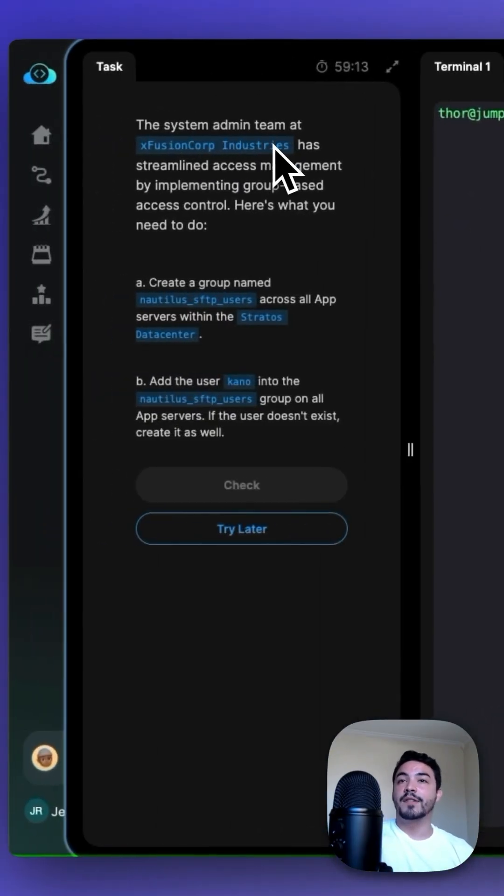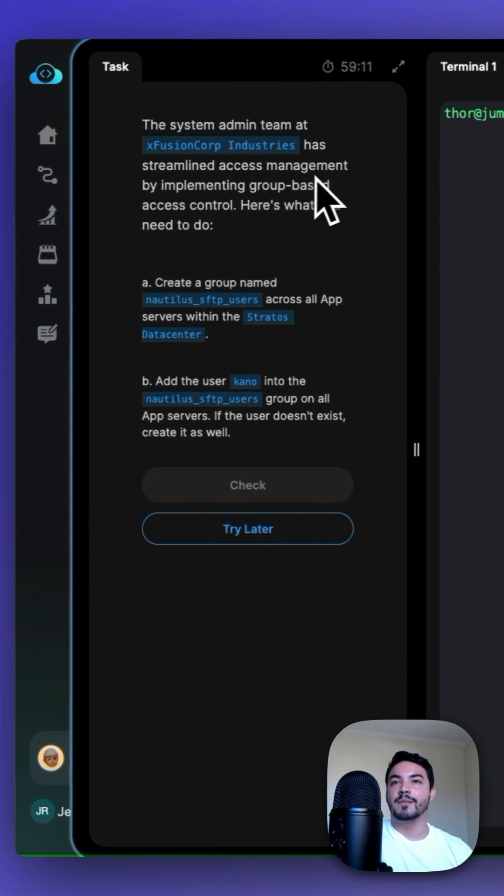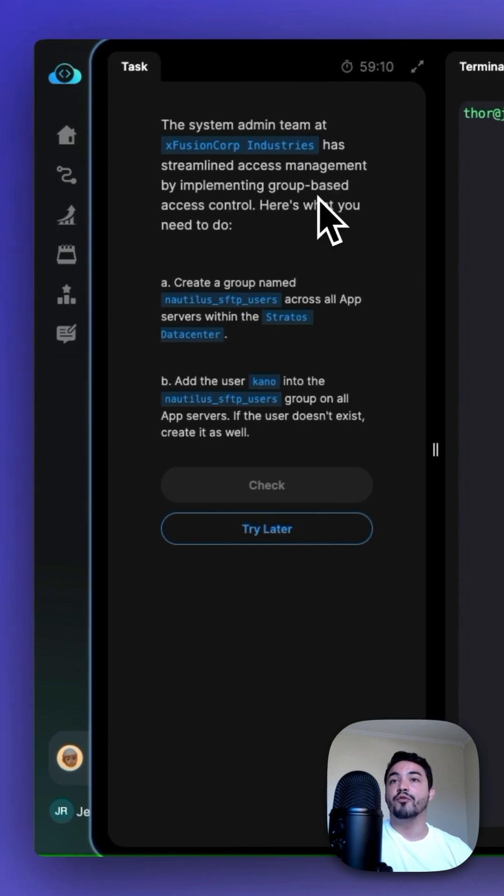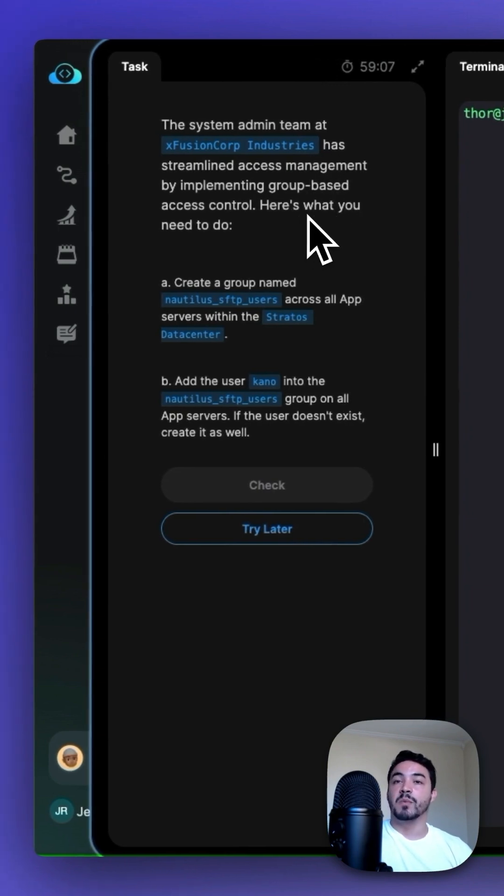The system admin team at Xfusion Corp Industries has streamlined access management by implementing group-based access control. Here's what you need to do.